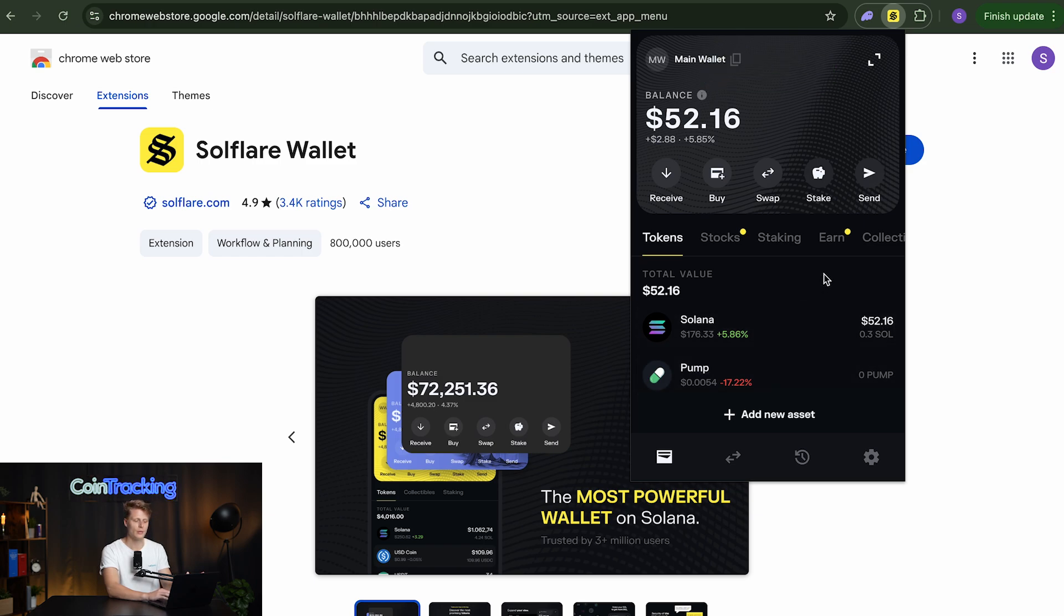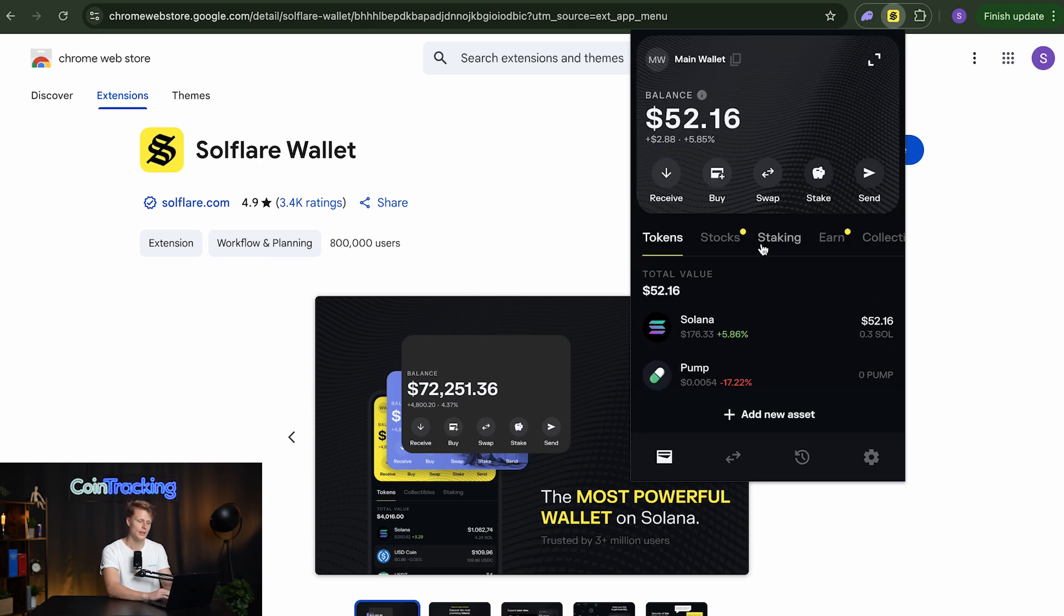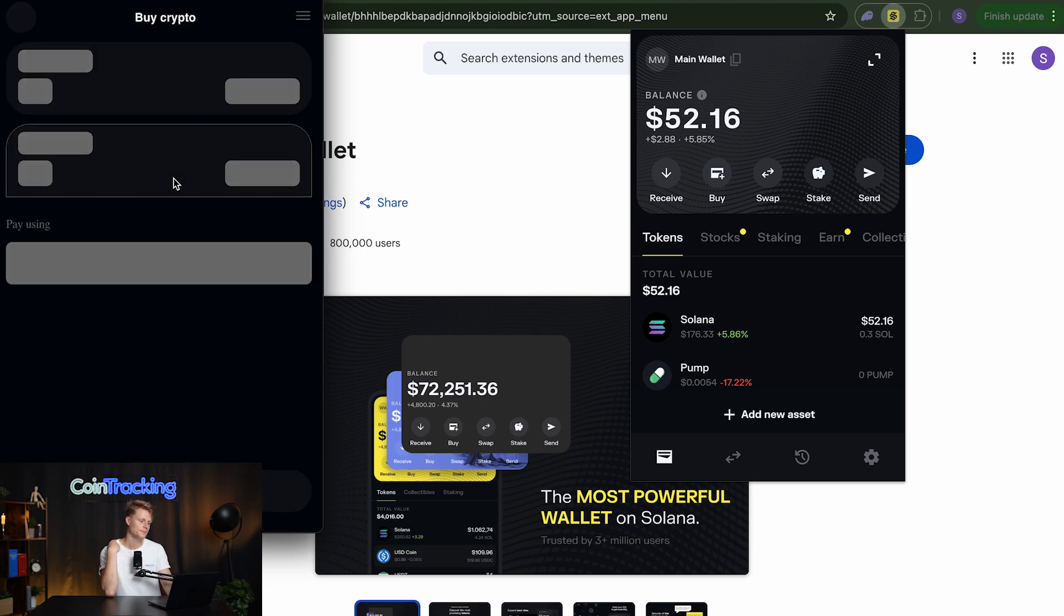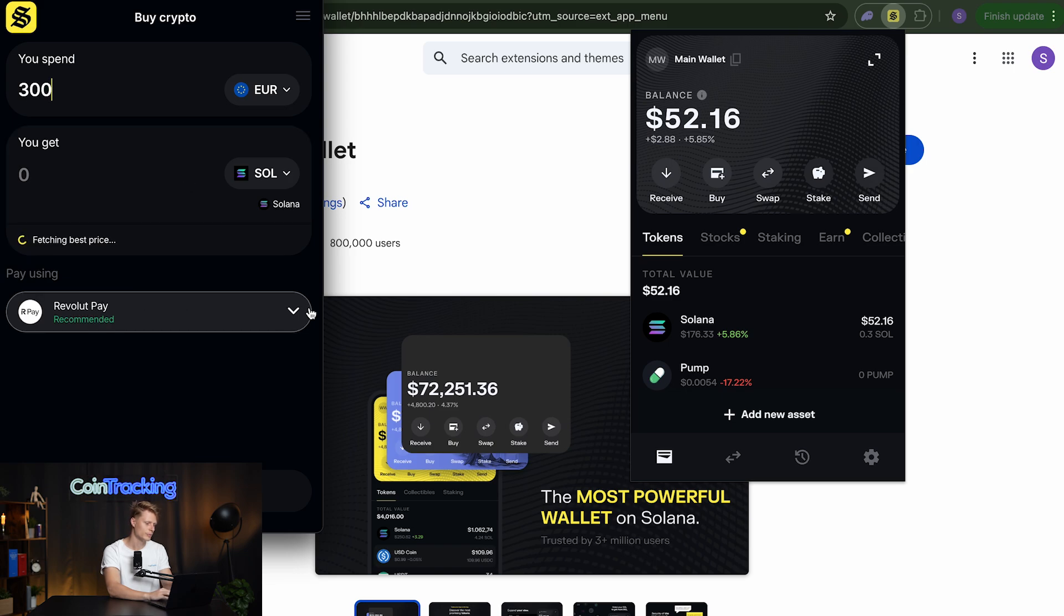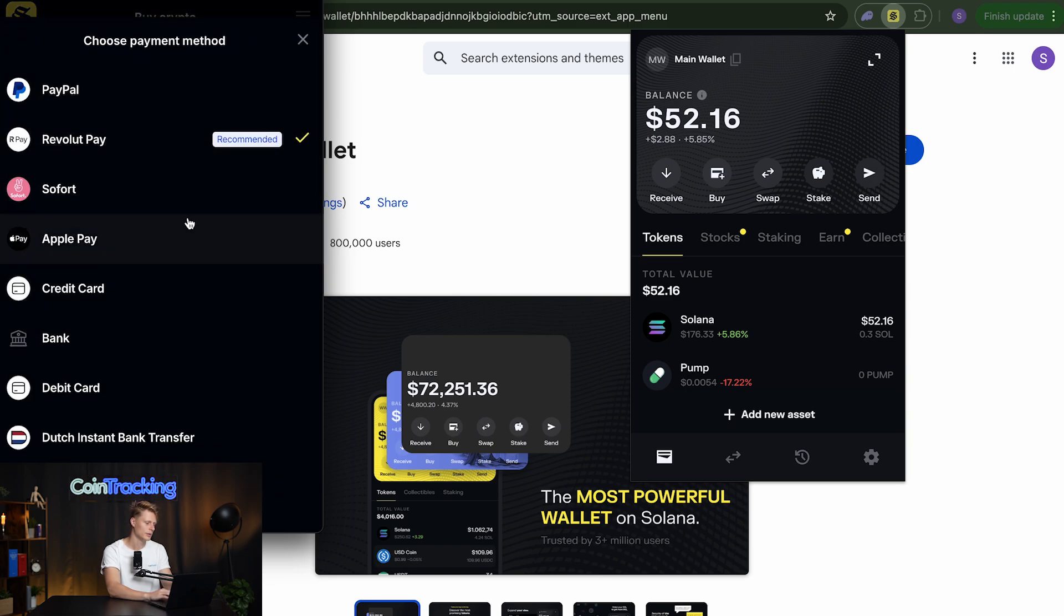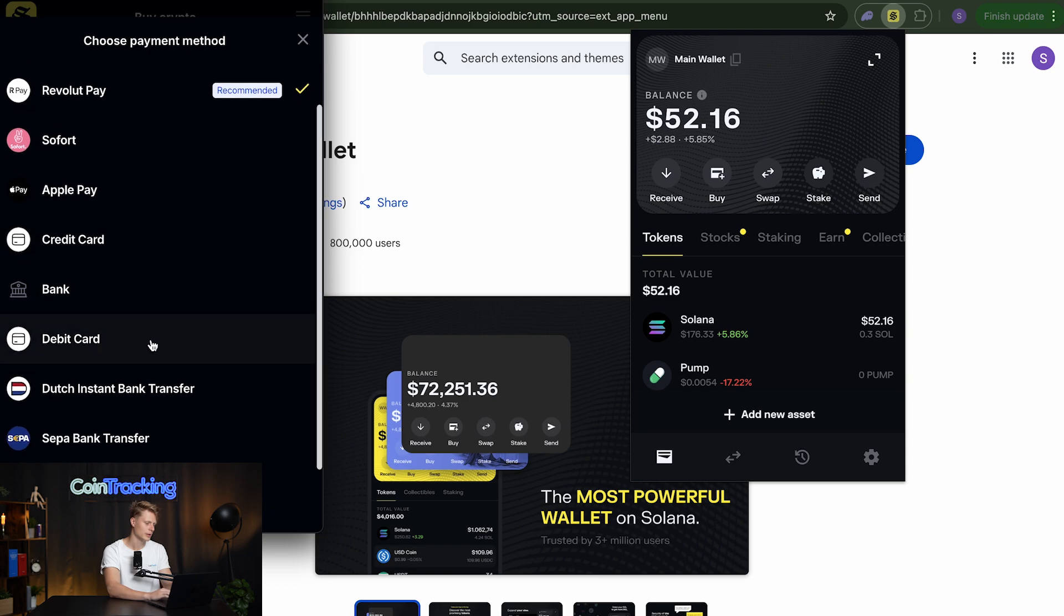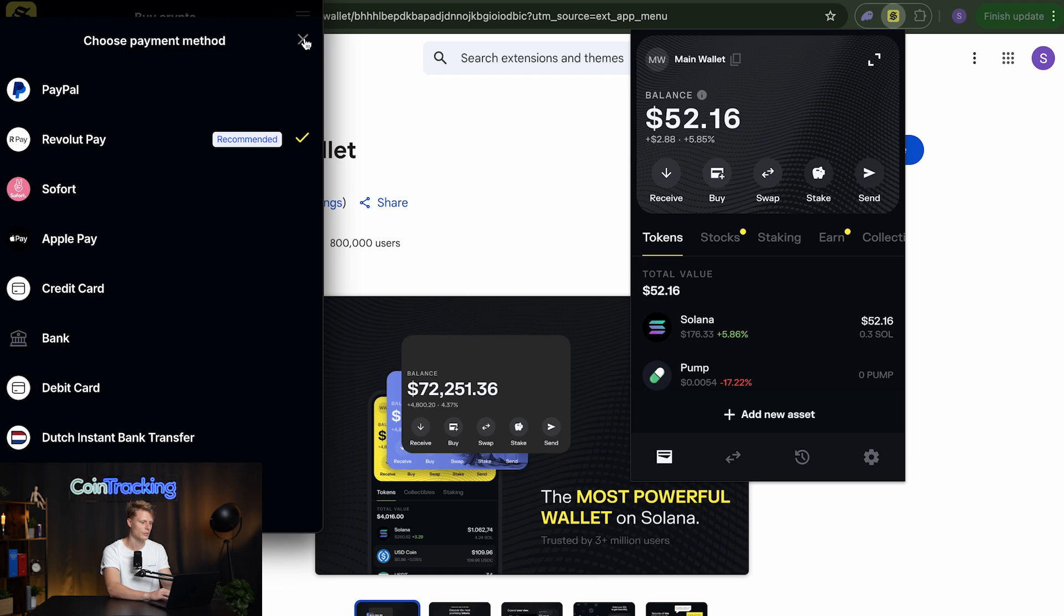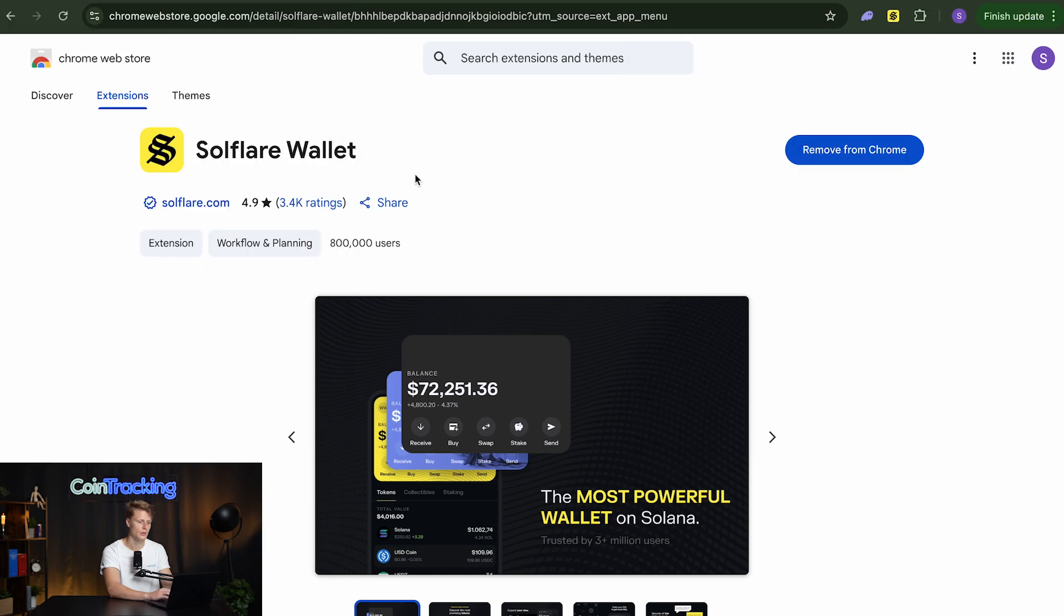Now we can also stake in the wallet directly. So we can tell Solflare how much we want to stake and we see also the APY on it. How much we will get and also the annual return and total stake and so on and so forth. We have that option and we can also send and we can also buy some crypto. So a new window will pop up and we probably have to attach our credit card and do some form of know your customer. We see Revolut Pay. What else we have, Paypal and so forth. Apple Pay, credit card, bank, debit card and so forth. We have a lot of different options to pay and choose from. So if you are into that you can do that too.